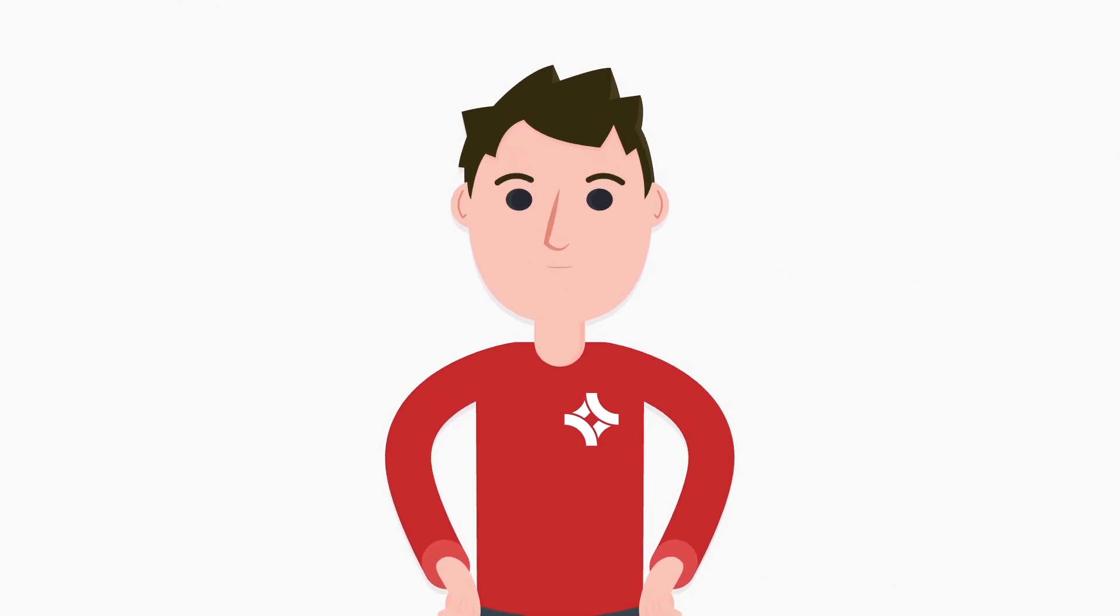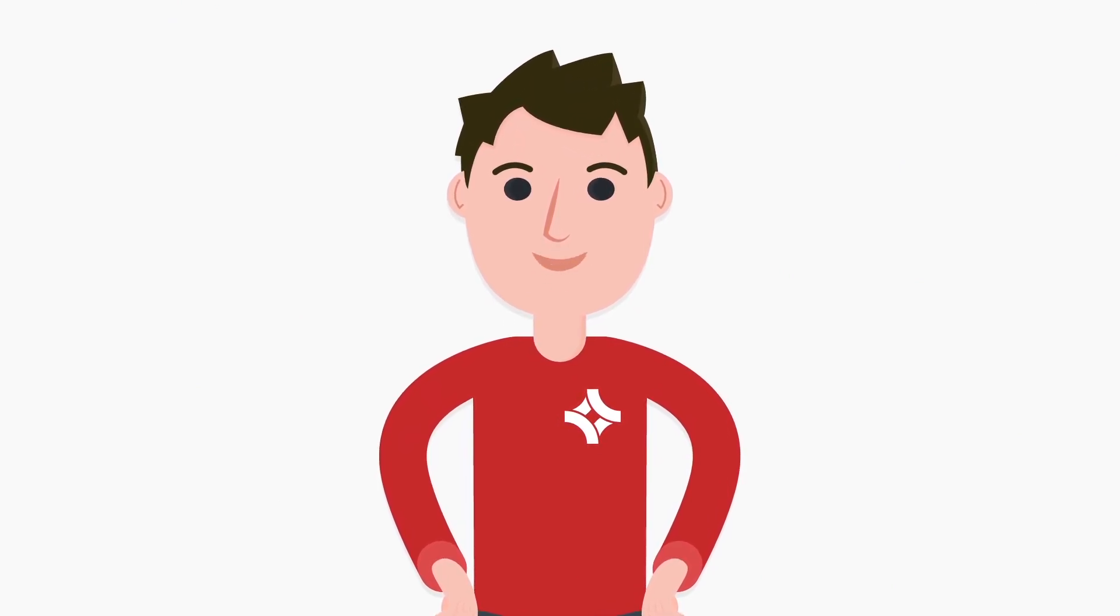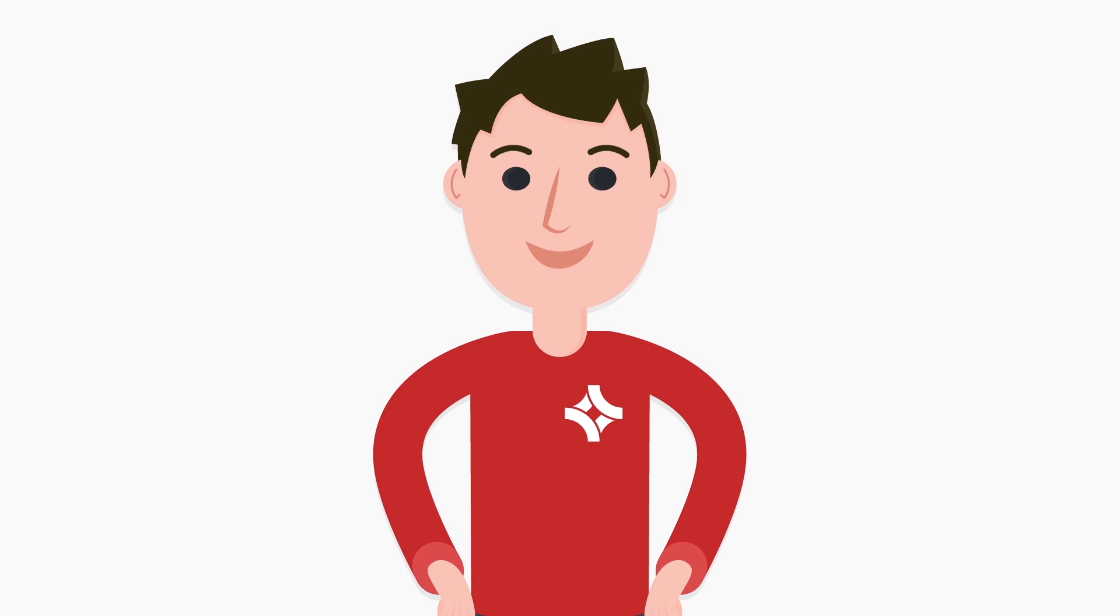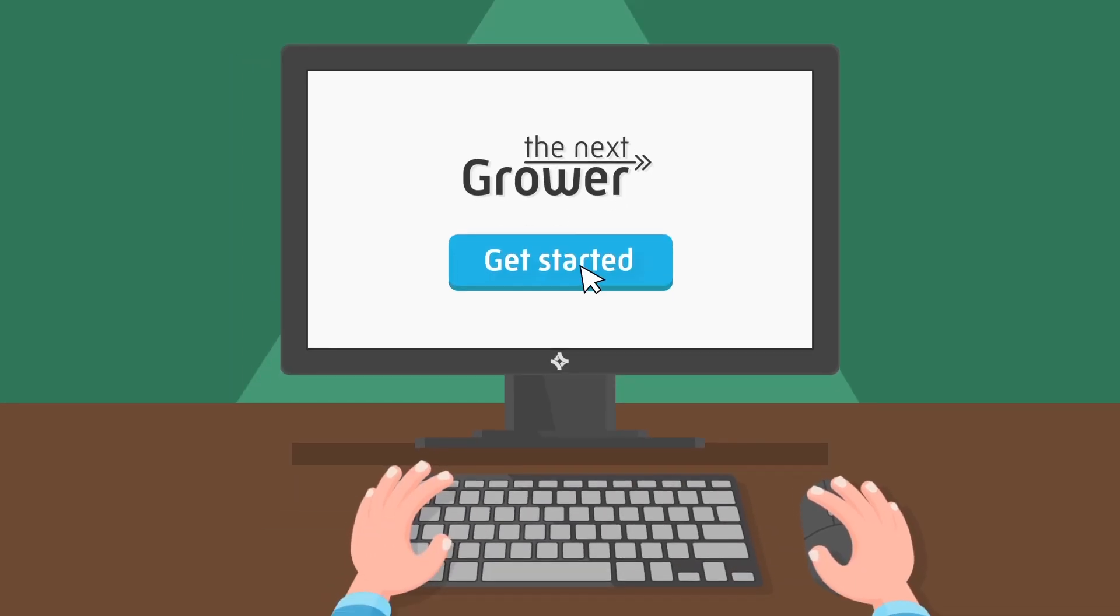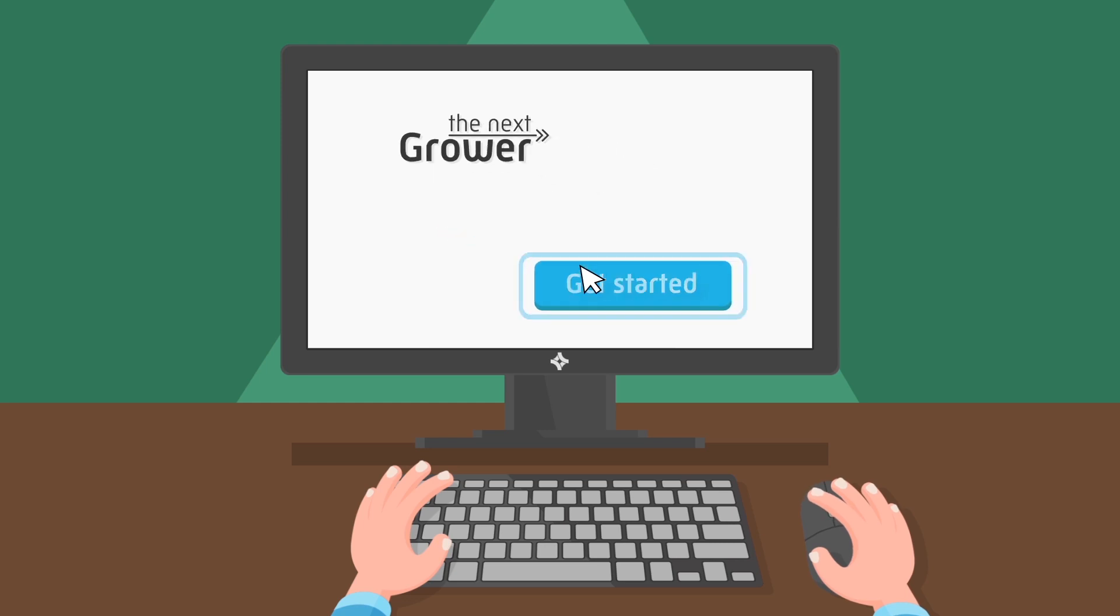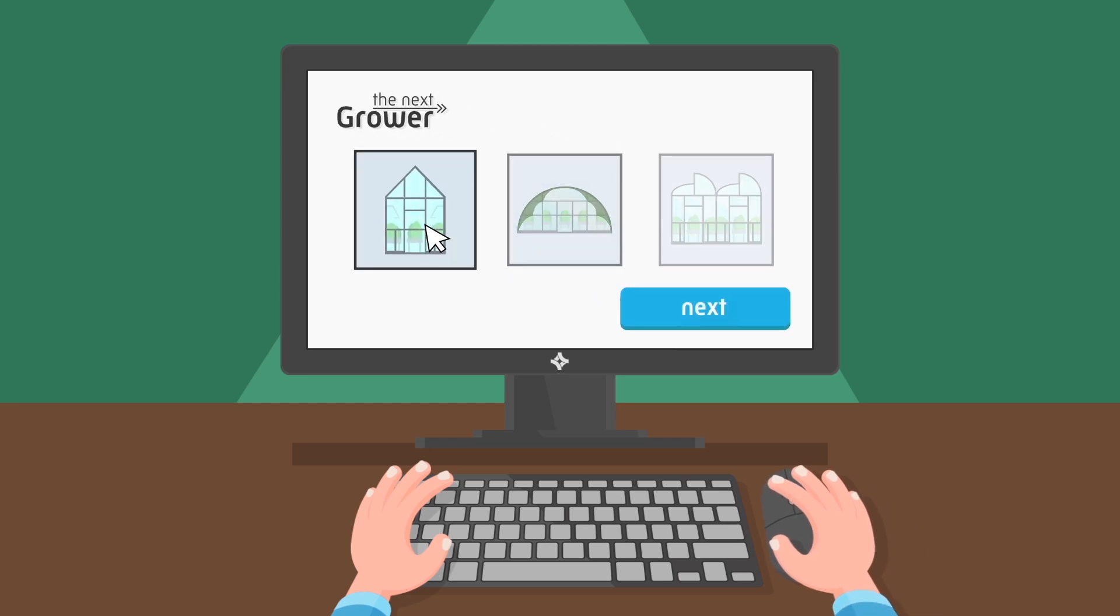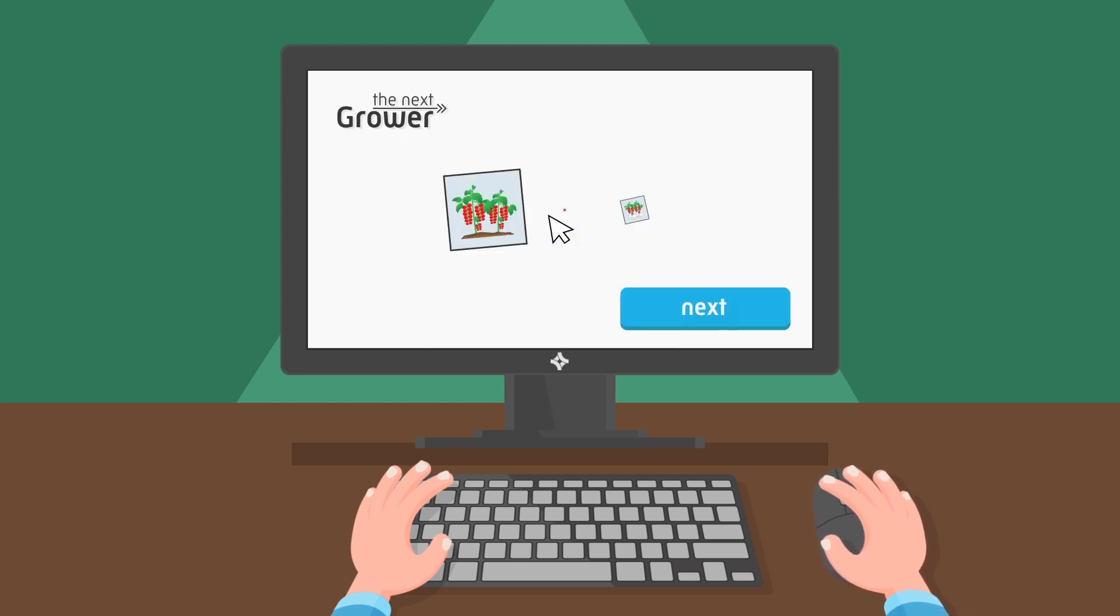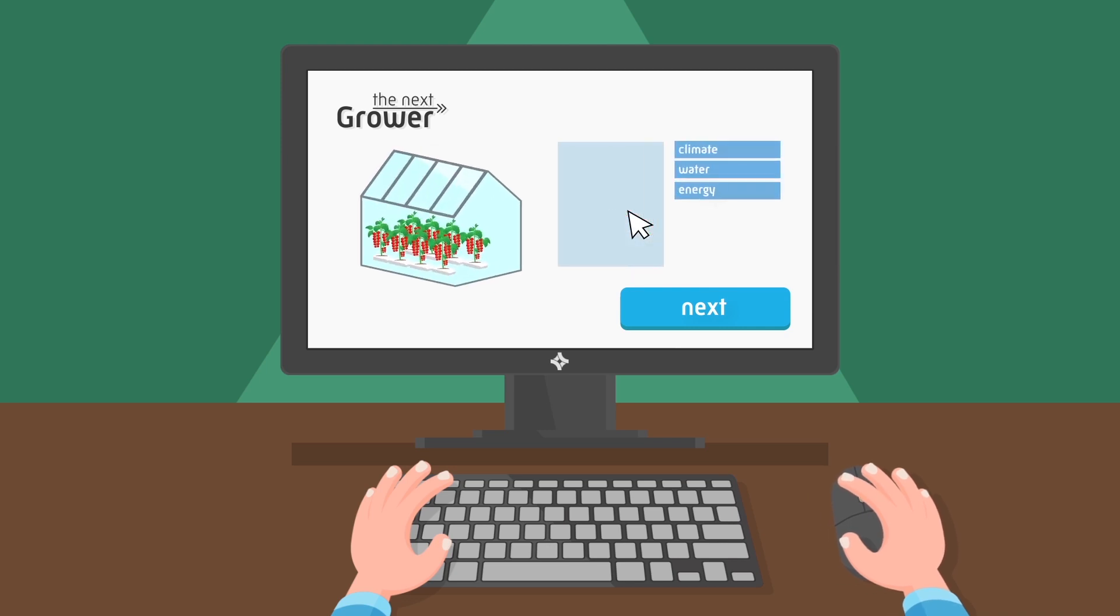Hi, I'm Pete. Are you ready for some real tips? Hoogendorn introduces the new online tool, The Next Grower. With this tool, you can design your own greenhouse with the controls you need in a cool visualization while creating your greenhouse.